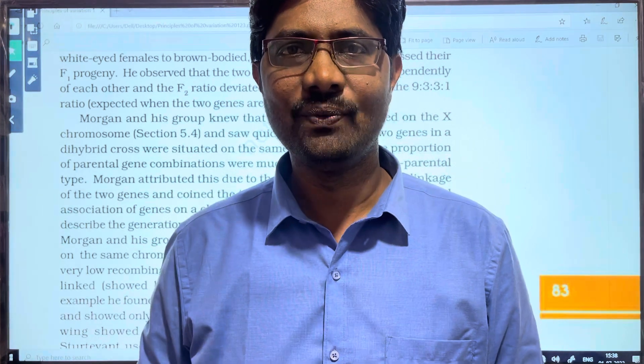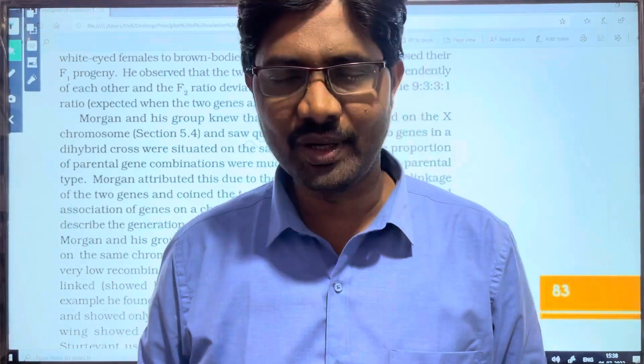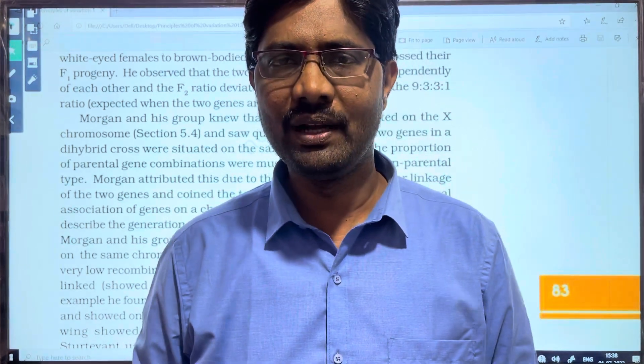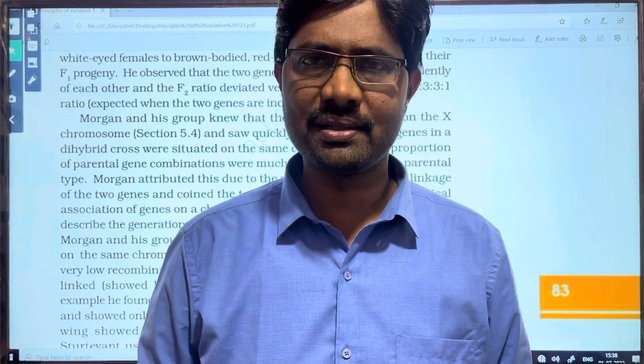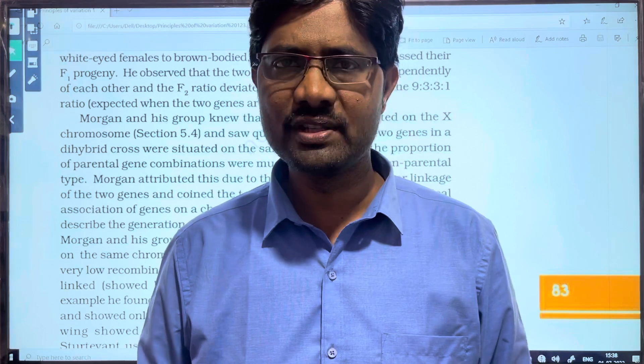Hi students! Welcome to Baskar's Biology. This is the principles of inheritance and variation. We will cover this lesson.